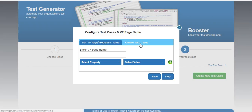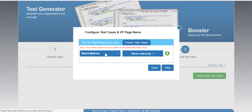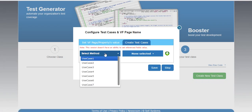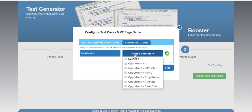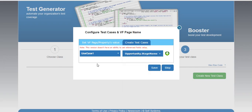Now from this pop-up you can create use cases or test cases which will cover the if conditions of your trigger or your class.